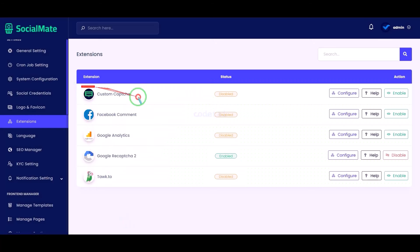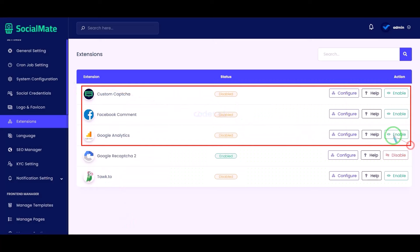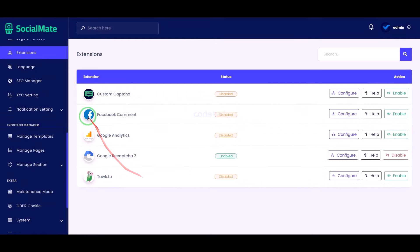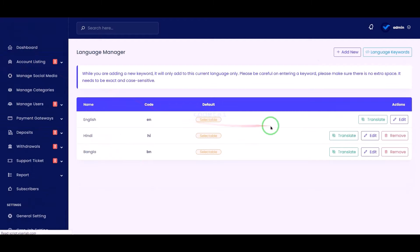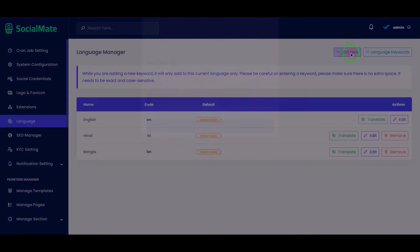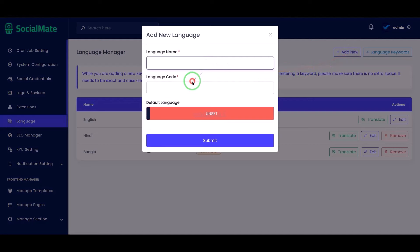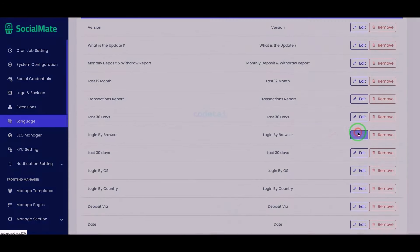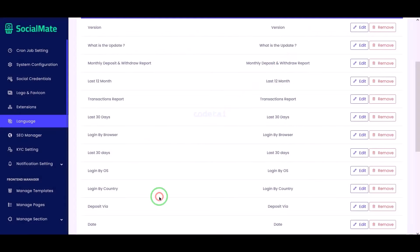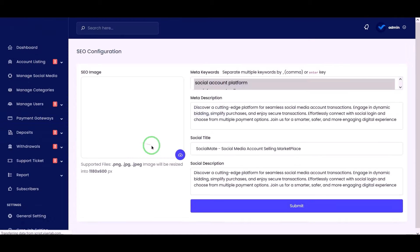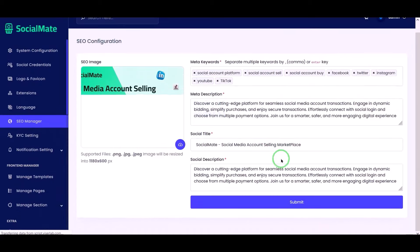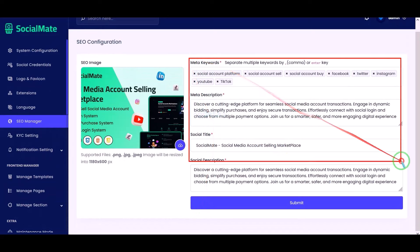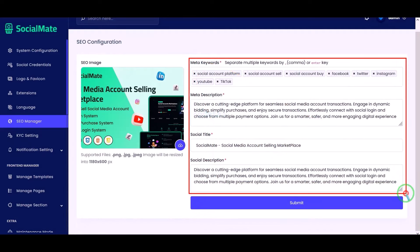You can customize the following plugins by following the same method. We can add any country language to the website as per our requirement — for this we need to submit our preferred language information and then translate those languages. We can also do search engine optimization of our website very easily by submitting SEO information step by step as per our requirement.